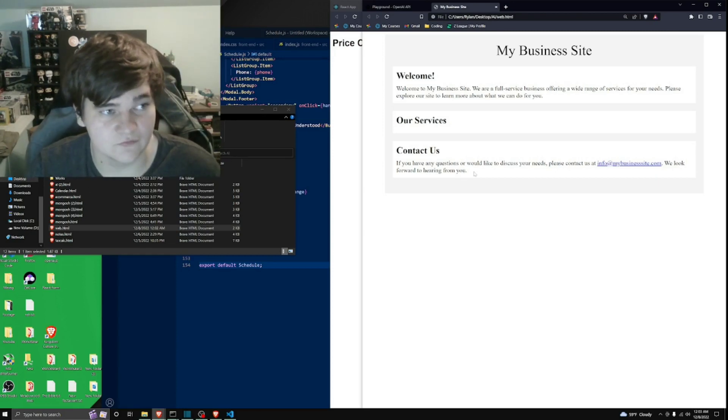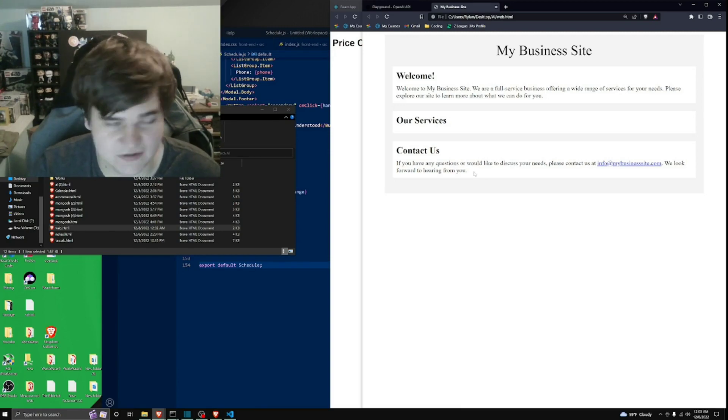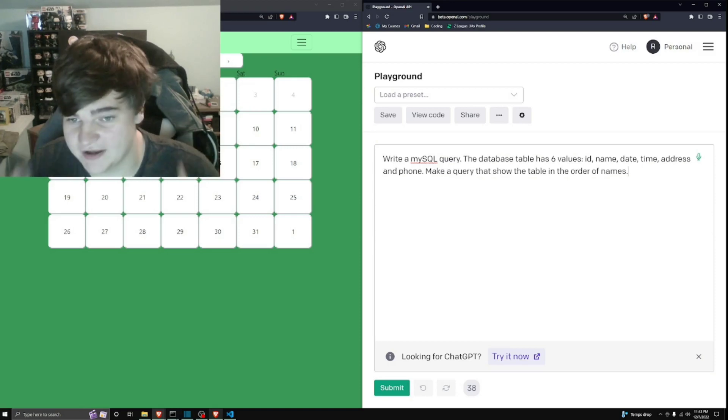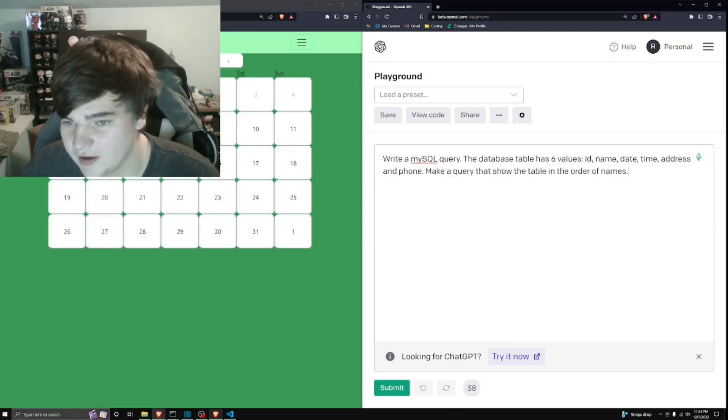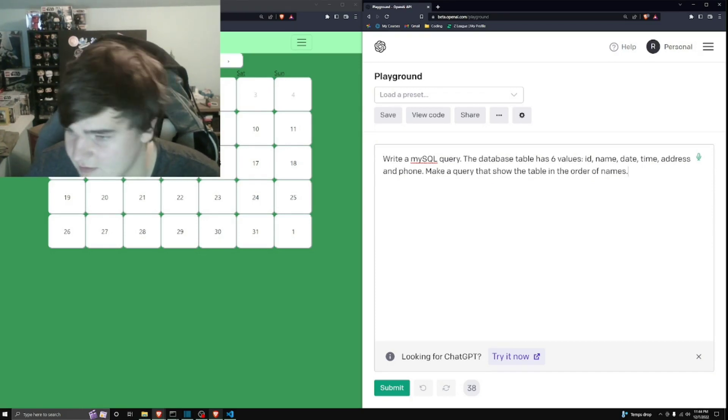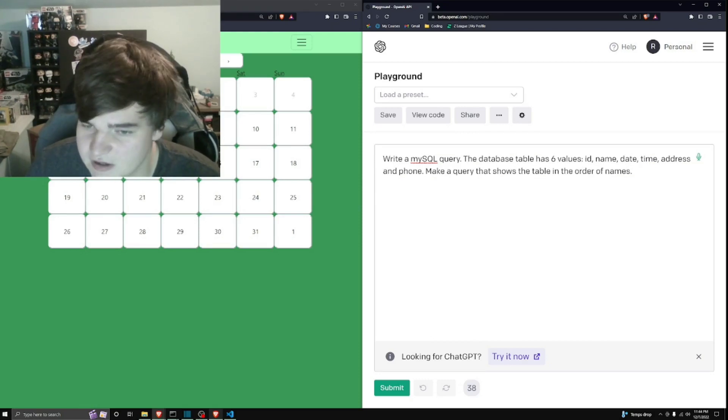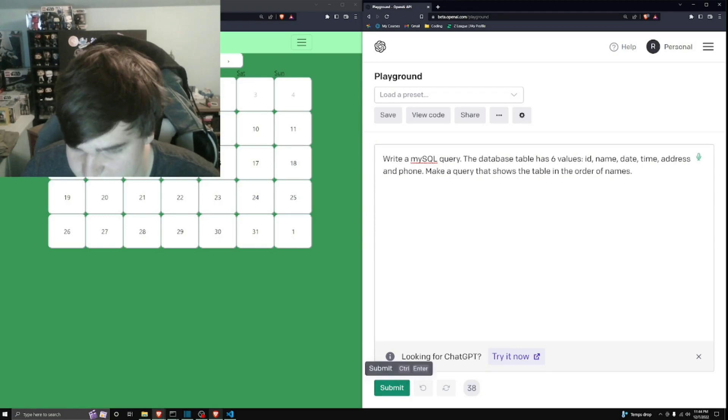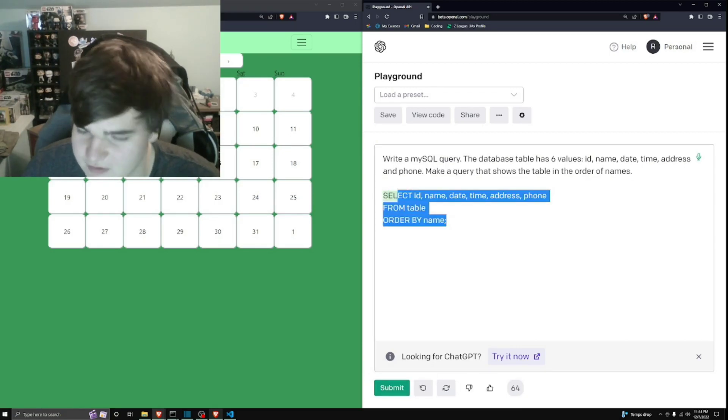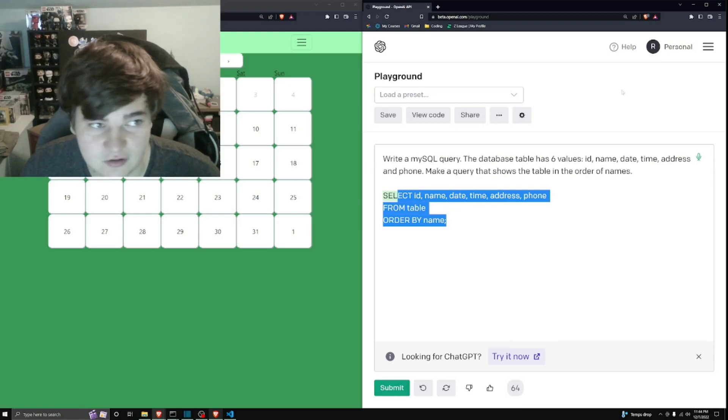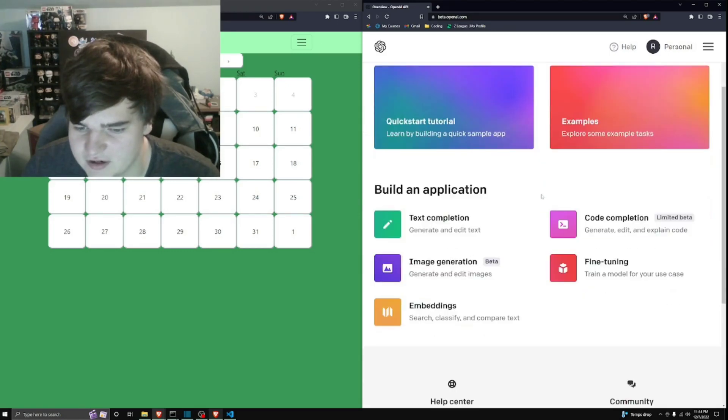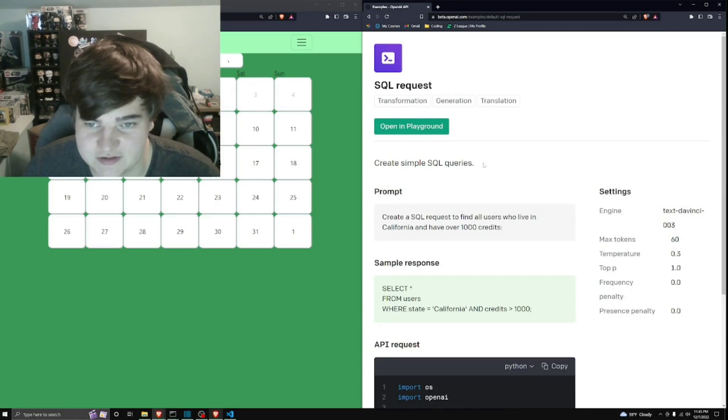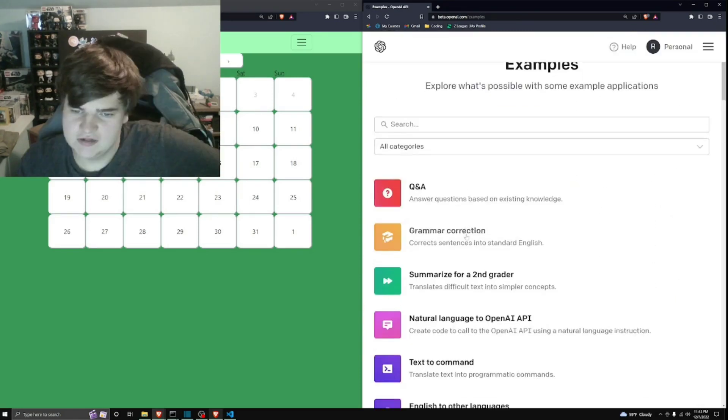It's a great tool for developers, and not just developers, but for a lot of people. For you backend people, it can also do MySQL statements, and no SQL statements. Here I'm telling you, write a MySQL query. This database table has six values, ID, name, date, time, address, and phone. Make a query that shows the table in order of names, so I'm going to submit that, select all this, and by name. Now, this is a very simple query, but you can get it to do a lot of complex things. I think there's a guide here on how to get it to do MySQL stuff. Yeah, here it is. SQL request. You can find out how to do more stuff with that.